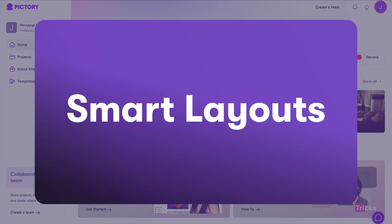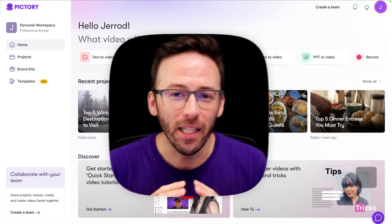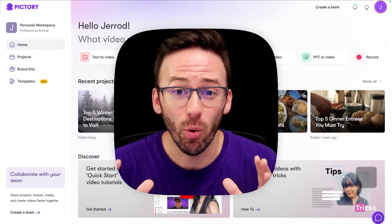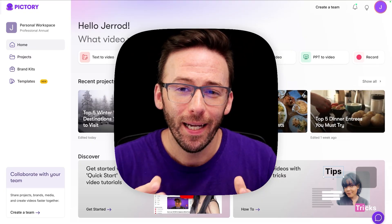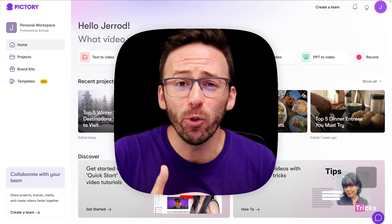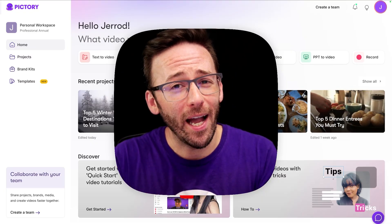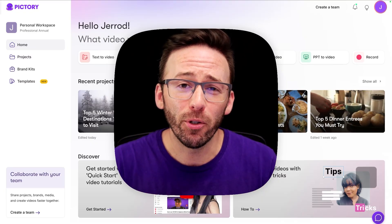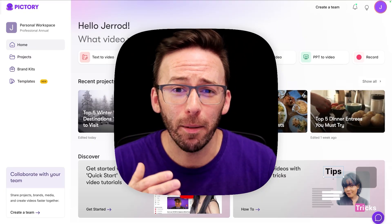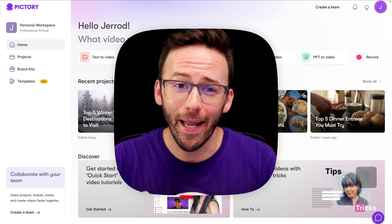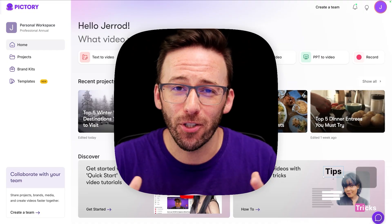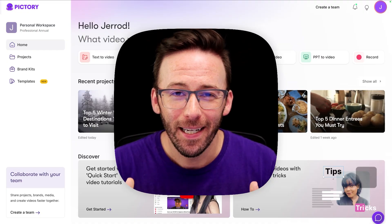Introducing Smart Layouts. Smart Layouts are the latest addition to our storyboard, and they're designed to help you create videos faster and more beautifully by applying pre-designed, AI-powered layouts to your scenes.